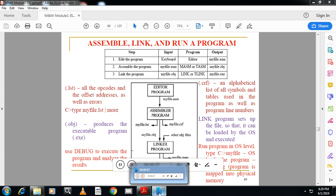The next question is explain the three ways to assemble, link, and run a program. The three steps involved in executing a program: the first step is edit the program where we are using the normal DOS editor and we will write a set of assembly language instructions.